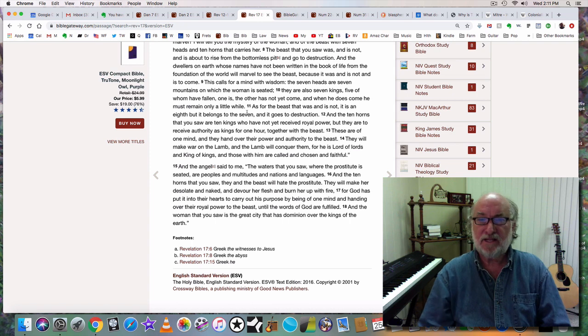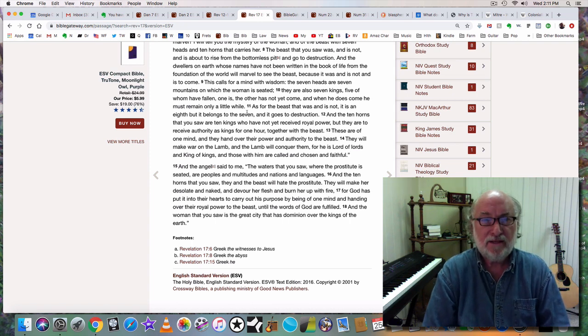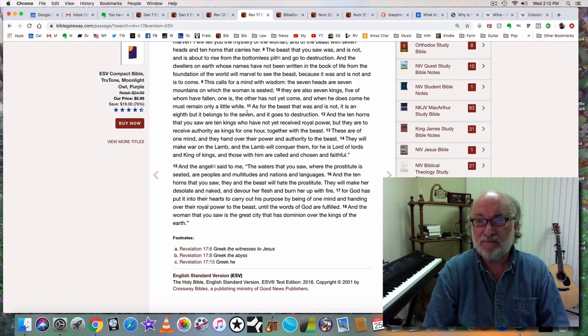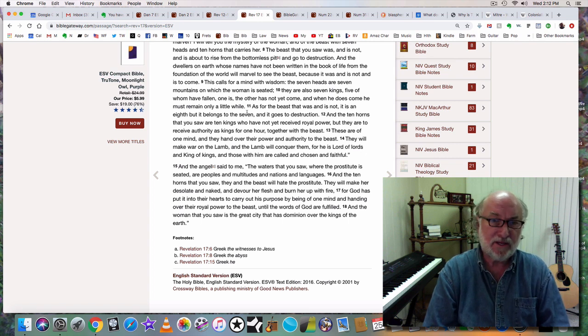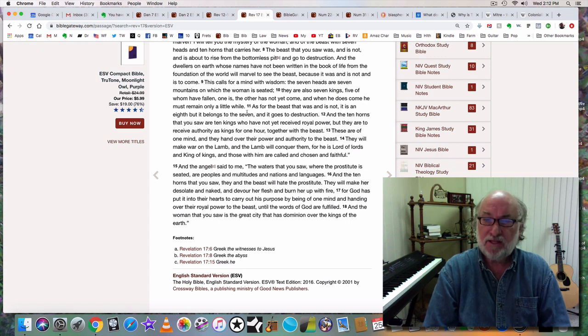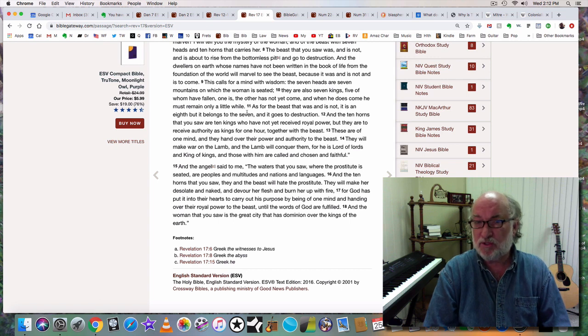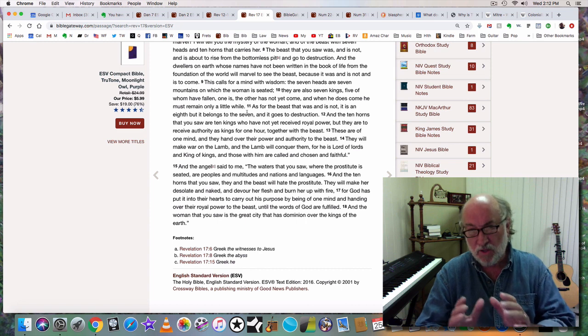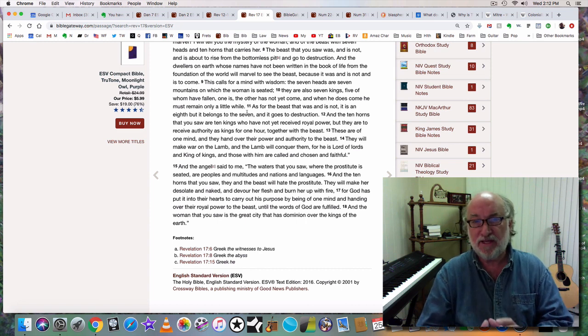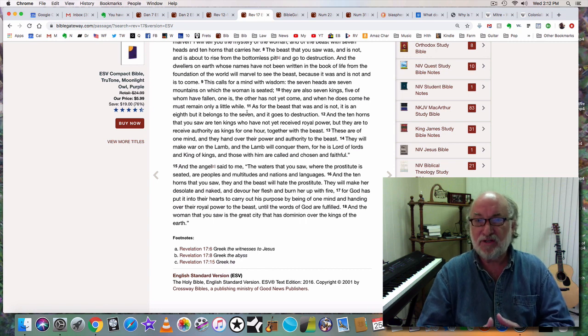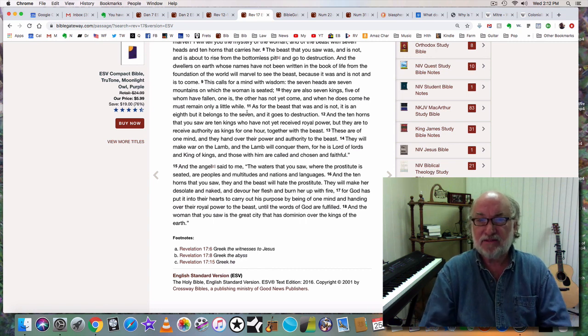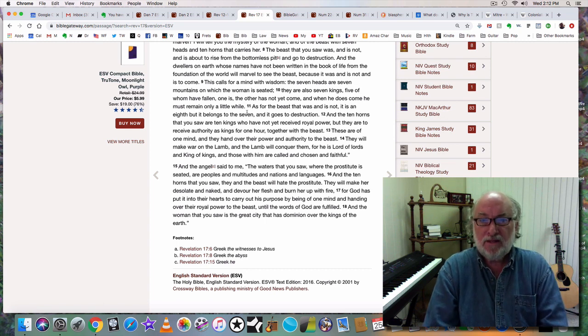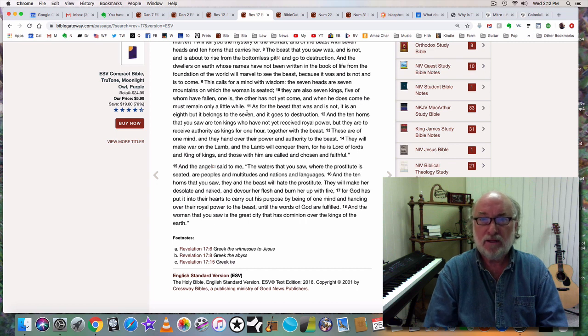Verse 8 says, the beast that you saw was and is not, and is about to rise from the bottomless pit and go to destruction. The dwellers on earth whose names have not been written in the book of life from the foundation of the world will marvel to see the beast. This calls for a mind with wisdom. The seven heads are seven mountains on which the woman is seated. Mountains are governments.